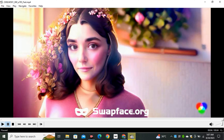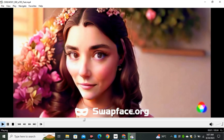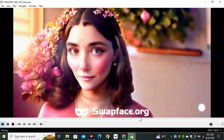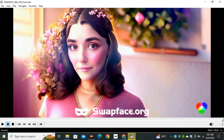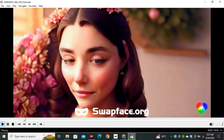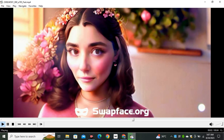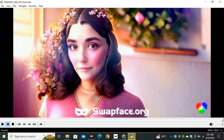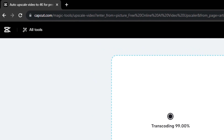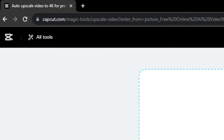Our video is ready — let me play the output results. You can see this is looking much, much better than the Runway ML video. The only drawback is the video quality is not great right now, so to increase the video quality we're going to use CapCut's free AI video upscaler.